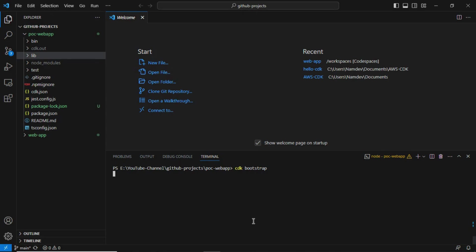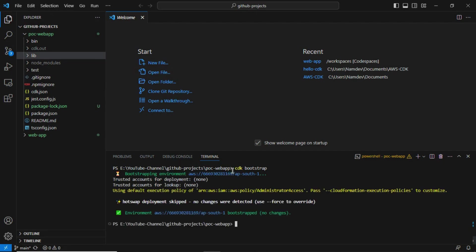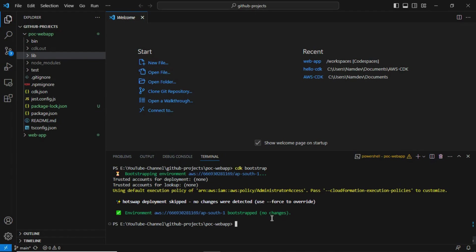The bootstrap command will create an S3 bucket in your AWS account. Once the 'cdk bootstrap' command is successfully executed, it bootstraps the environment in the AWS account. In the backend, it generates one S3 bucket to store change sets for CloudFormation.